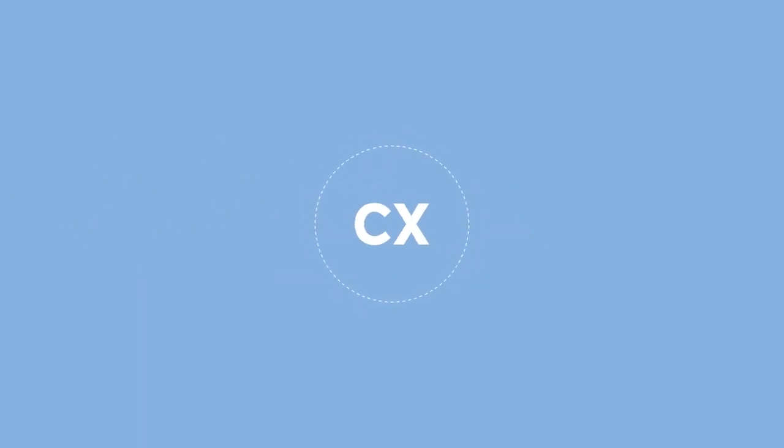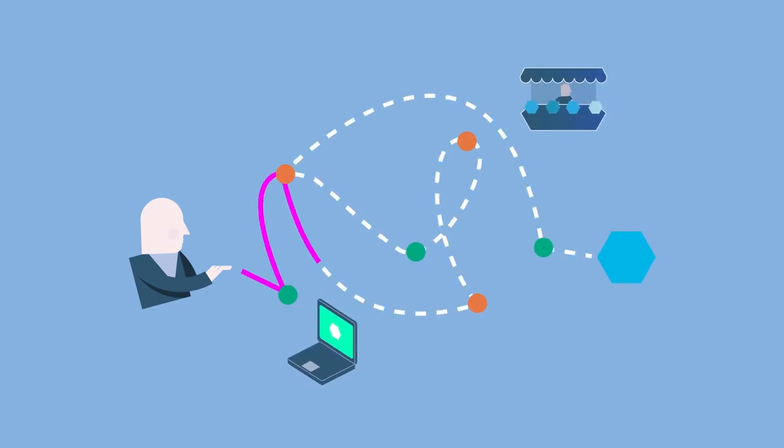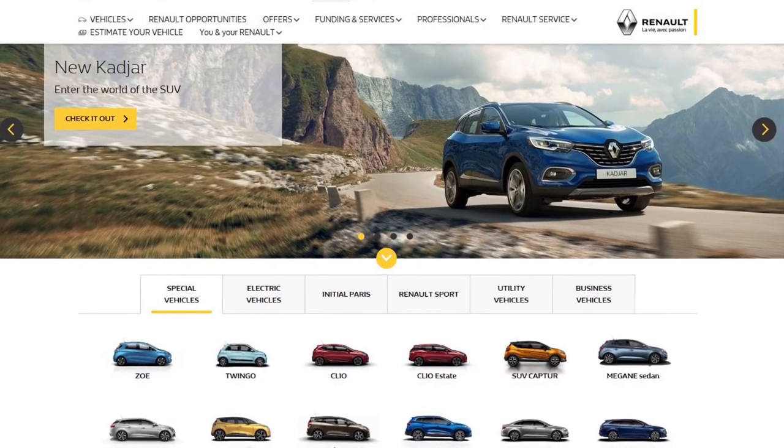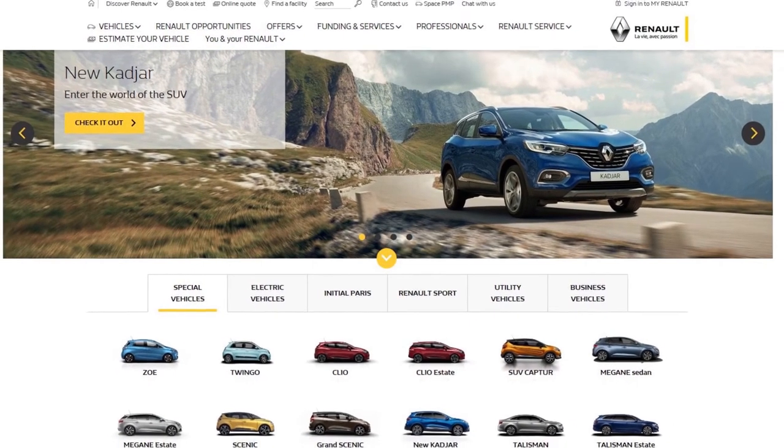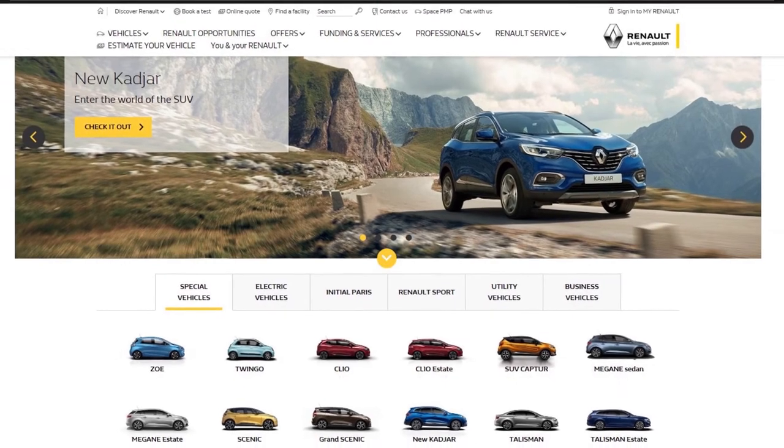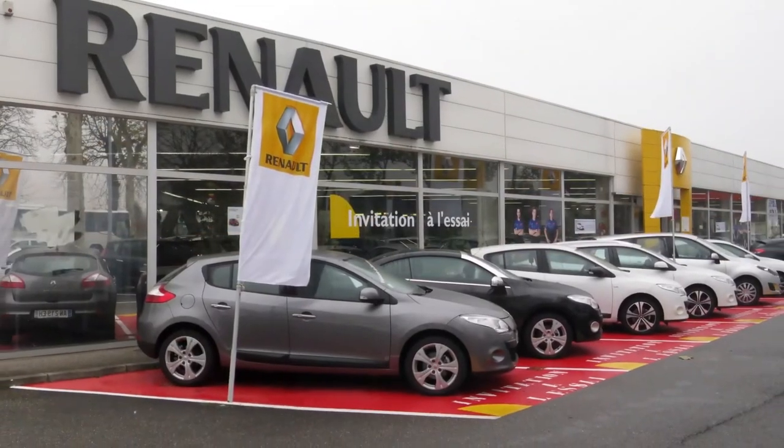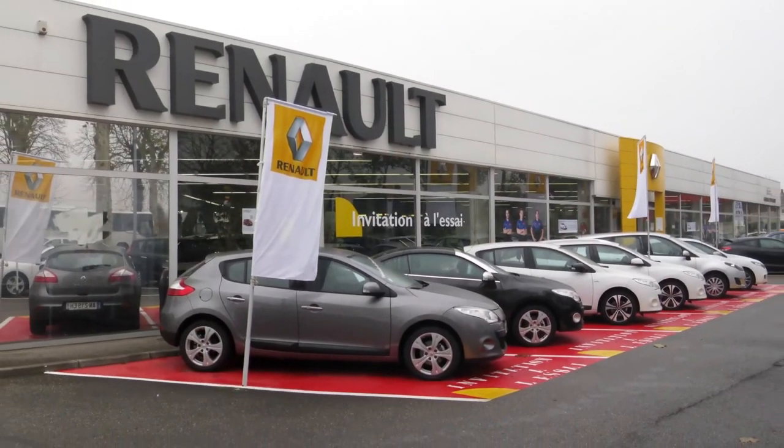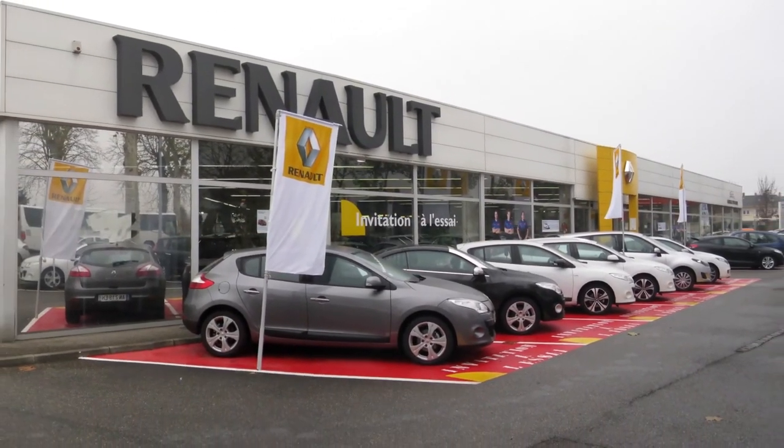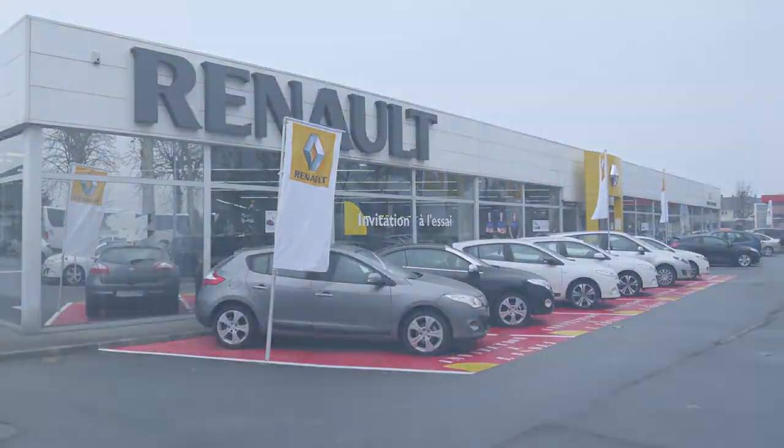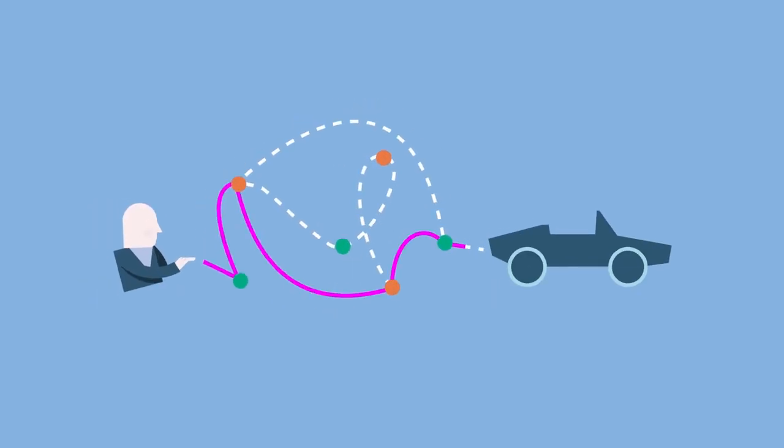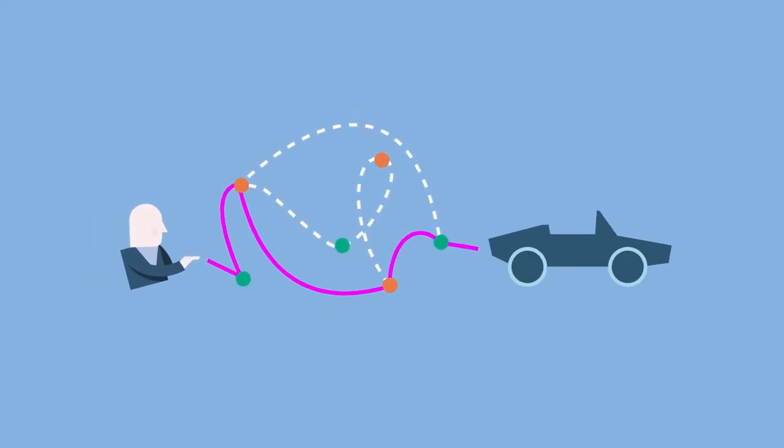CX is about making customers' journey across channels more fluid. Renault has designed the customer journey so that when a customer returns to the brand's website, the vehicle they want and the desired configuration – this need expressed online – is identified and discussed with the dealership sales representative.